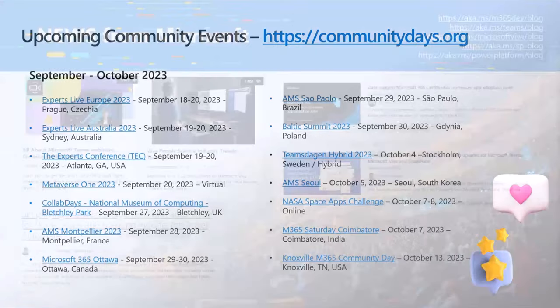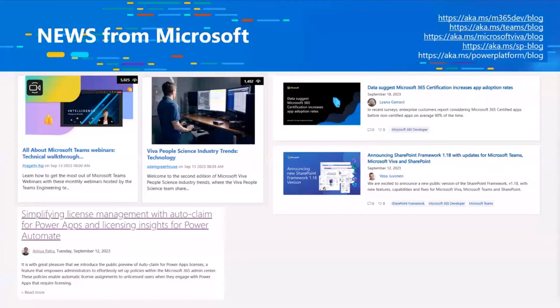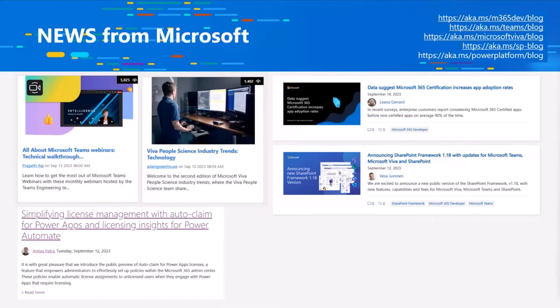On the news side, it was a relatively quiet week. There was news around Microsoft Teams webinars with a new office hour setting. There were industry research insights on technology trends, simplified license management and auto-claim for Power Apps, and Power Automate licensing updates. Data suggests Microsoft 365 certification increases app adoption rates. SharePoint Framework 1.18 also went live last week.